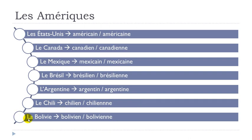And then la Bolivie. Bolivien, yen, same. Bolivien. And then feminine form, bolivienne, bolivienne.